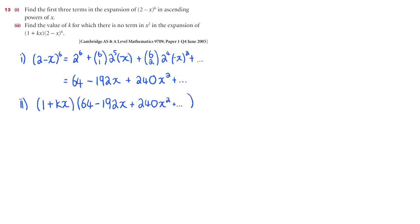So let's find out what creates the x squared term when we are multiplying (1+kx) by the expansion that we have. Alright, the only things that we are interested in looking at here is what produces x squared, so we have 1 times the 240x squared.